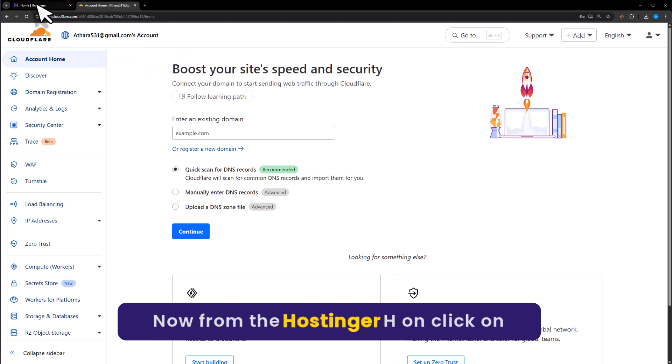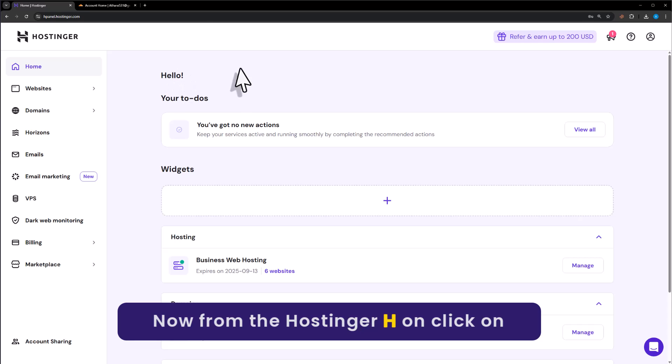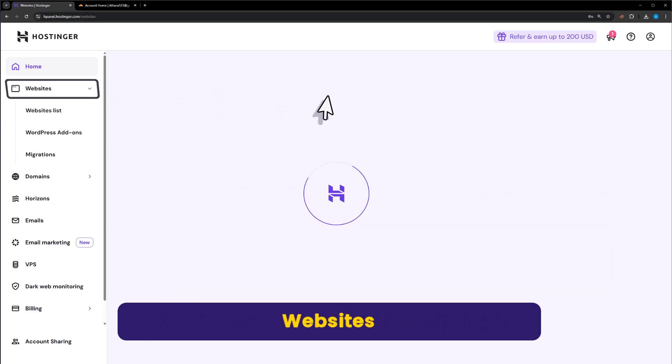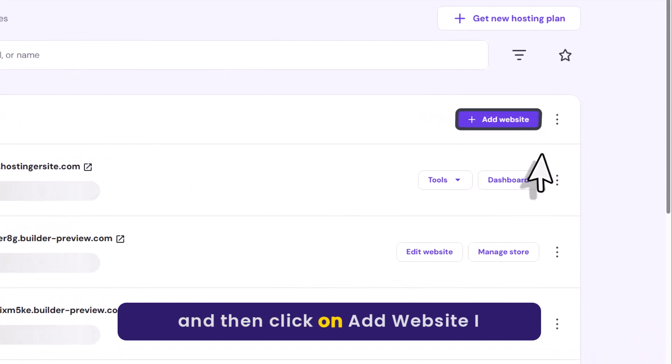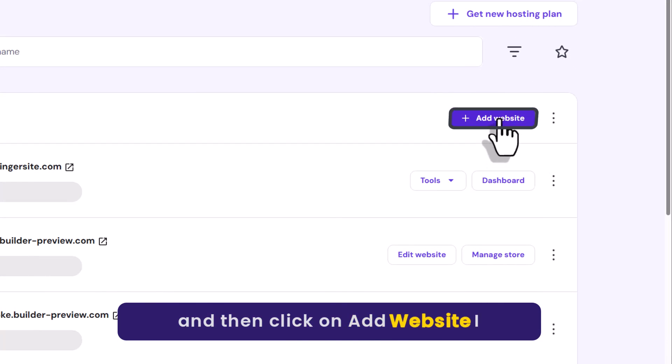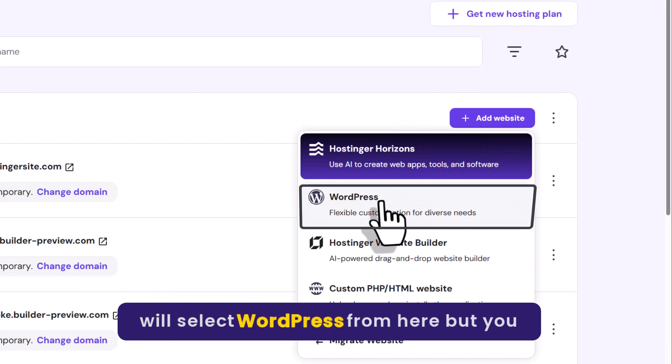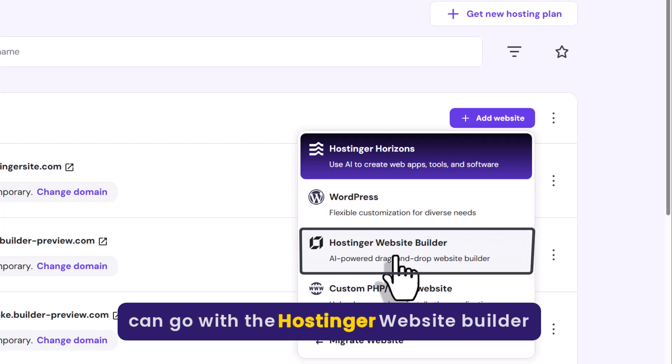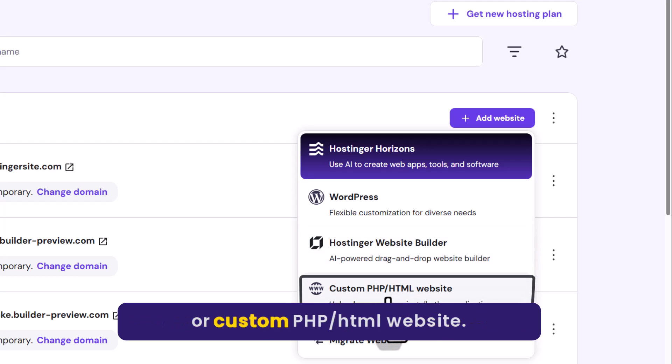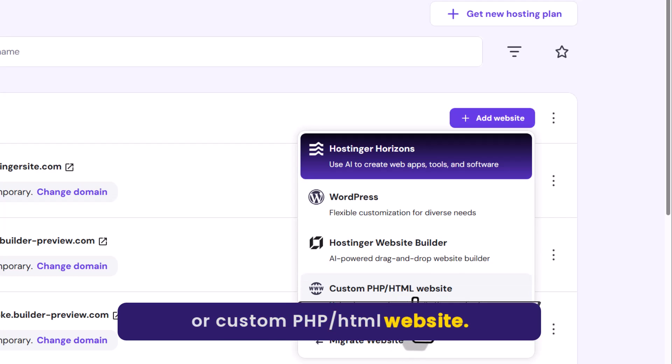From the Hostinger Hpanel, click on websites and then click on add website. I will select WordPress from here, but you can go with the Hostinger website builder or custom PHP/HTML website.